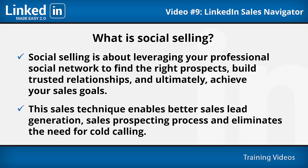This sales technique enables better sales lead generation, improves the sales prospecting process, and eliminates the need for cold calling. Building and maintaining relationships is easier within a network that you and your customer trust. LinkedIn sales solutions has the tools to take your selling efforts to new heights with the social selling index and sales navigator.